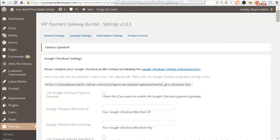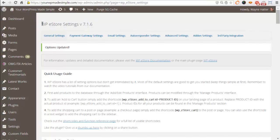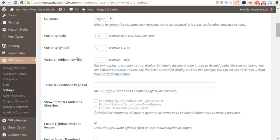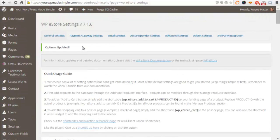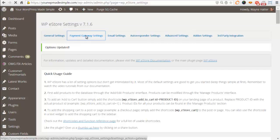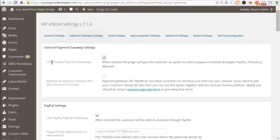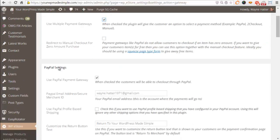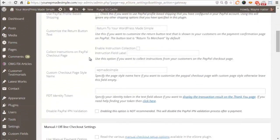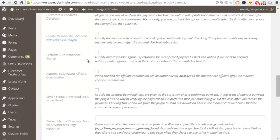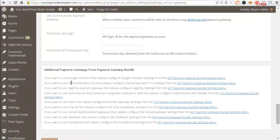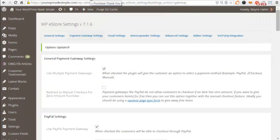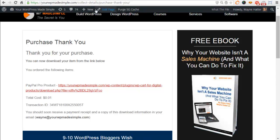There's one more thing that we need to make sure that we have set up for our WP eStore settings, which is located under WP eStore under settings. You want to go to the gateway tab, payment gateway settings. You want to make sure that this is checked: Use multiple payment gateways. Then you want to choose PayPal because you want to give them a choice if they want to pay by PayPal. Otherwise they'll use the actual PayPal Payments Pro credit card feature. Once that's all set up, I'll click update.